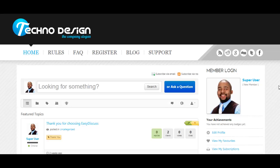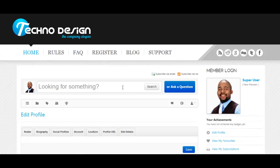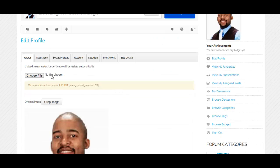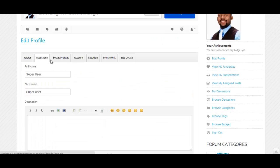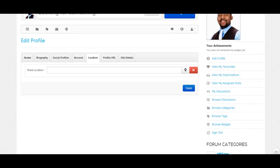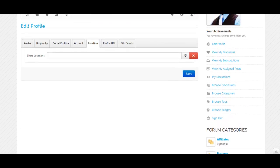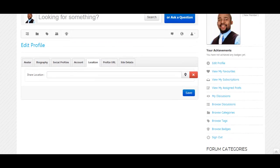If you just want to create a forum about a specific topic you can do that as well. They can edit their profile, their bio, connect to Facebook, Twitter, LinkedIn, put in their location.